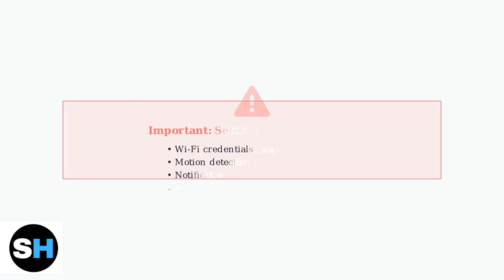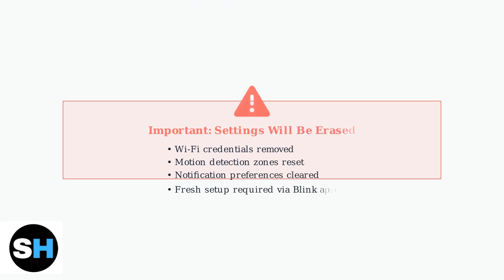Important reminder: resetting your camera erases all saved settings, including Wi-Fi credentials, motion detection zones, and notification preferences.